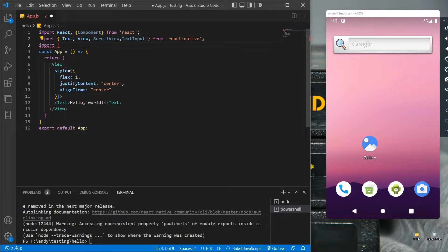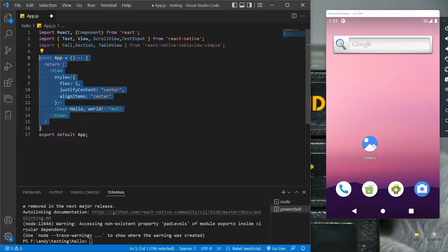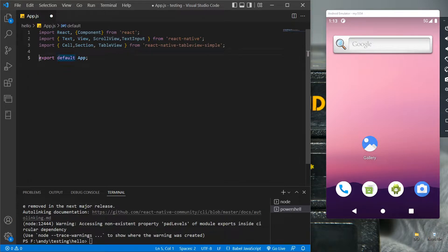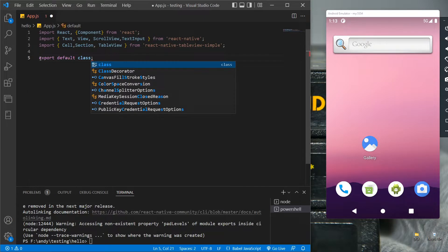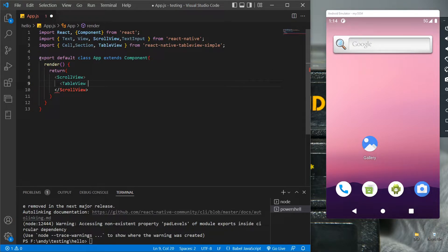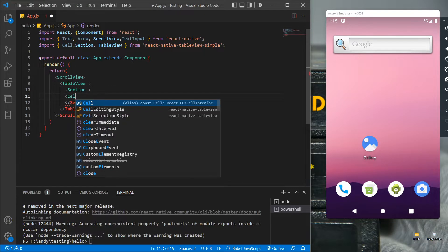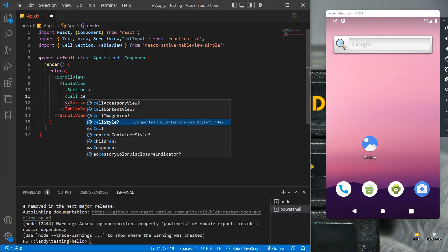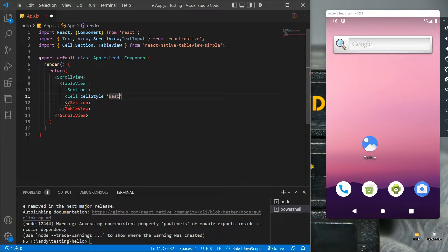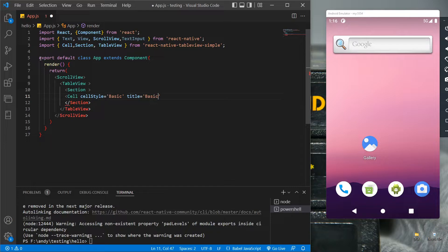Now let's import the components and dependencies in app.js. We don't need the existing part, so let's remove it and change the syntax for the export default app, since we are going to use the component in the app. In the ScrollView we are going to use the TableView. Each section has a separate header and footer, and with the help of cells we create rows. Let's assign the cell style as basic and the title as basic too.